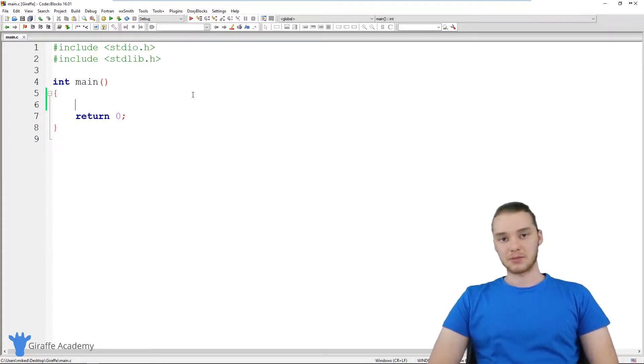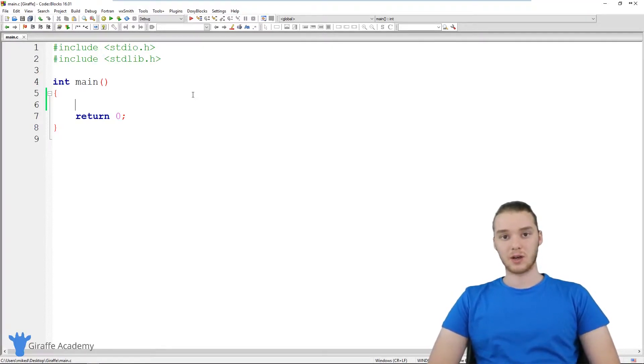Hey, welcome to Draft Academy. My name is Mike. In this tutorial, I'm going to talk to you guys about using arrays in C.